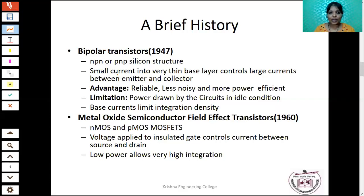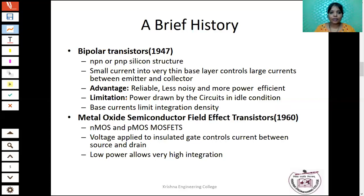However, the BJT has one limitation: if you go for a high level of integration — that is, using a large number of BJTs fabricated in a single IC — it consumes more power. The main limitation is that even in idle condition, the circuits draw some power. Because of this limitation, it restricted the number of transistors that could be integrated in a single chip.